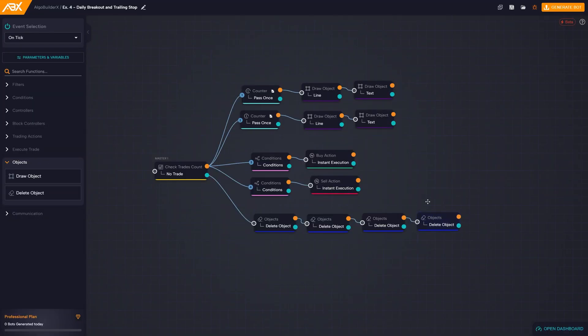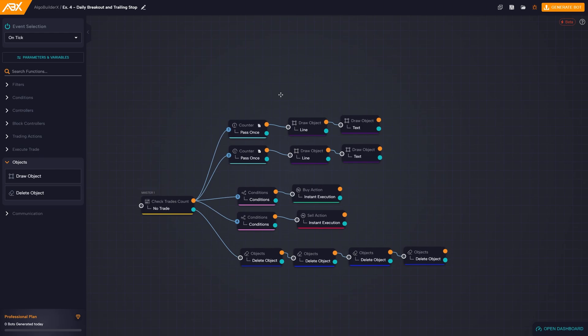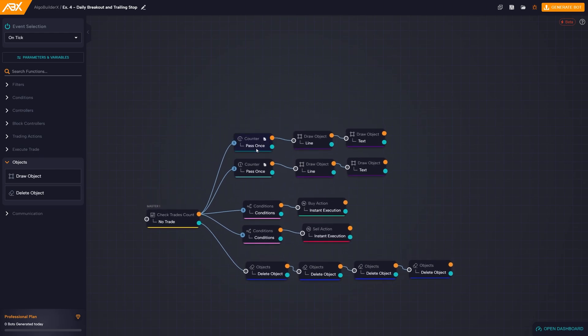As a result, as soon as a new trade is executed, the lines and text will disappear. We have configured the counter blocks to prevent the opening of additional horizontal lines when, during the course of the day, the current trade is closed. This setting allows us to limit the opening of positions to once a day. The counter pass once block plays a key role in managing the flow of the strategy. Once executed, this block becomes false, preventing the creation of new horizontal lines.